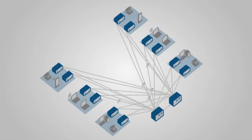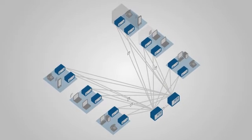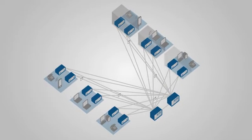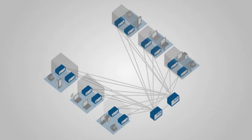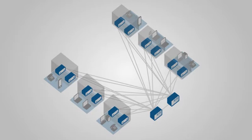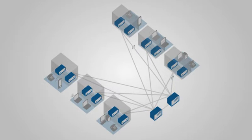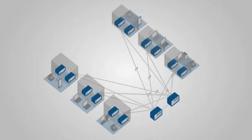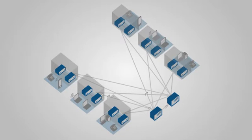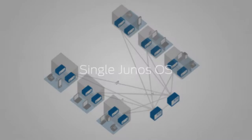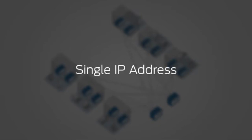Virtual chassis technology simplifies the campus network by allowing multiple EX series switches to be interconnected, configured, and managed as a single, logical device. Because virtual chassis technology allows multiple switches to share a single Junos operating system,